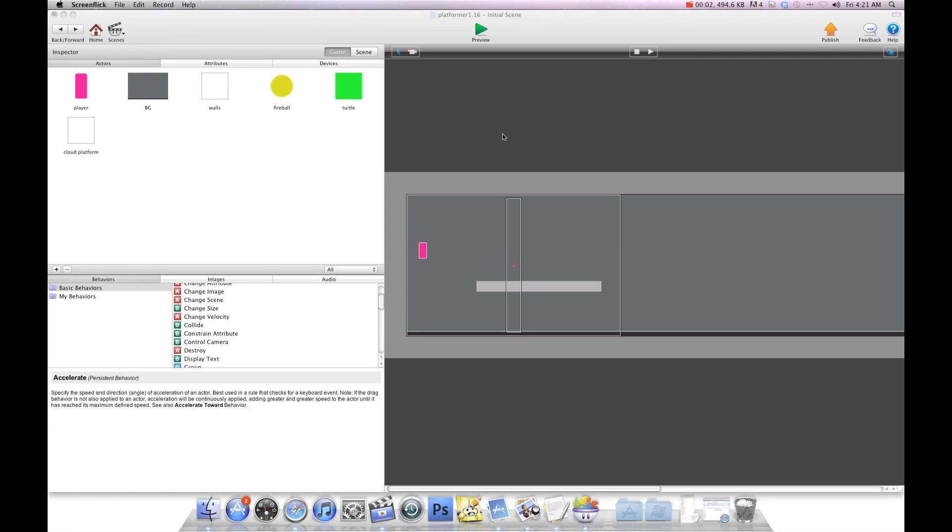Hey there everybody, T-Shirt Booth here for GSHelper.com. In this video I'm going to show you how to make it so your actor can jump through a platform and still land on top.